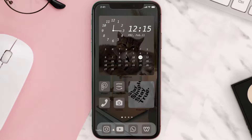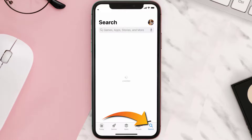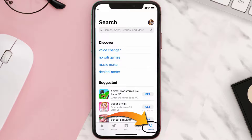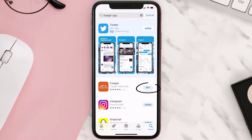Once uninstalled, open up the App Store and search for the Trader mobile app in the search bar, then tap on the Get button to install it back on your device.